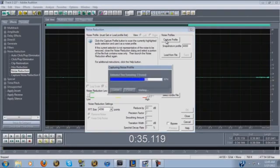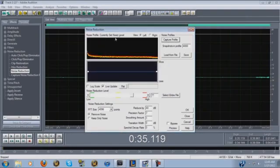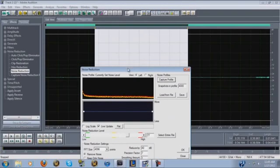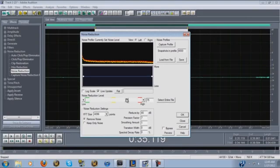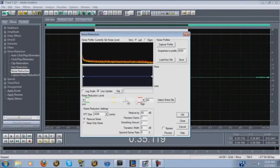Hit 'Capture Profile' and what that does is capture the sound you have selected — the background noise you want to get rid of. Depending on the quality of your microphone you can adjust this, because you have to find the right balance of noise removal and maintaining vocal quality. If you have a really bad mic and you go all the way high on noise reduction, it's gonna distort your vocals really badly.